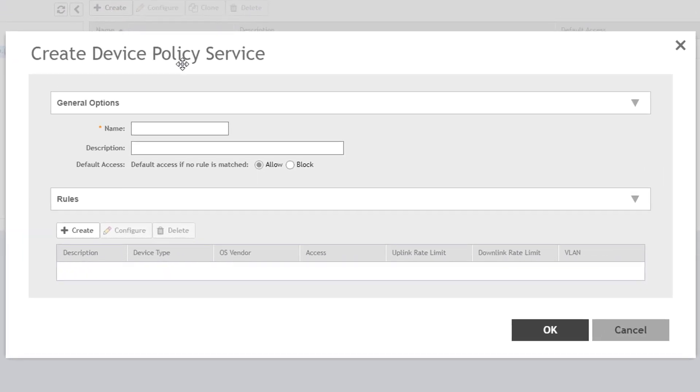The first thing you need to enter here is a name, as well as an optional description. In this example, I'll create a policy to be applied to a student wireless LAN, so I'll call it Student Device Policy.